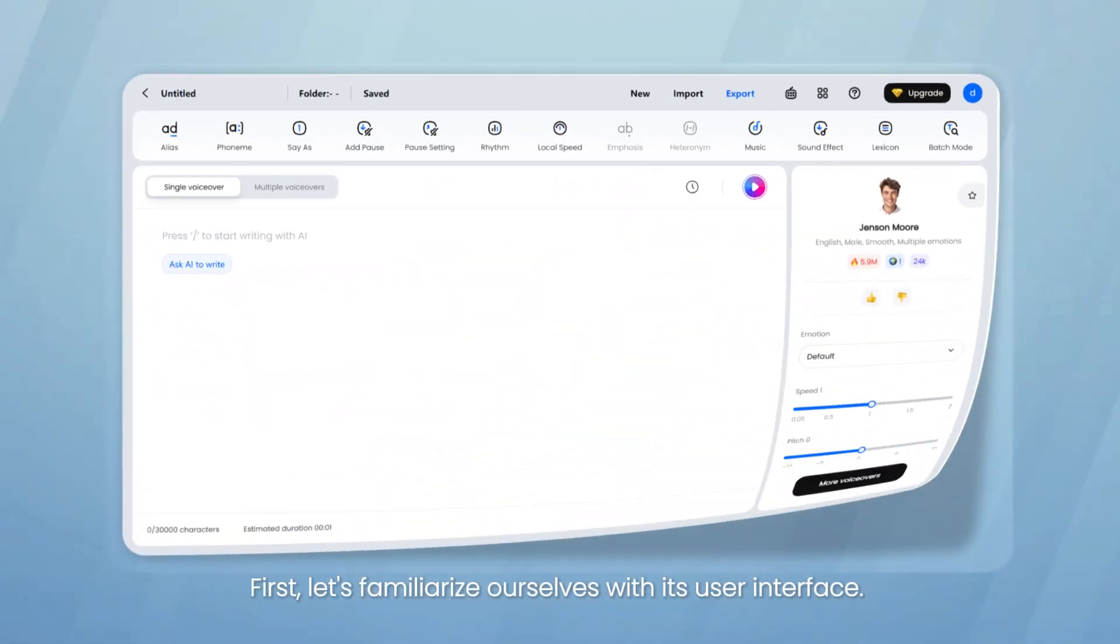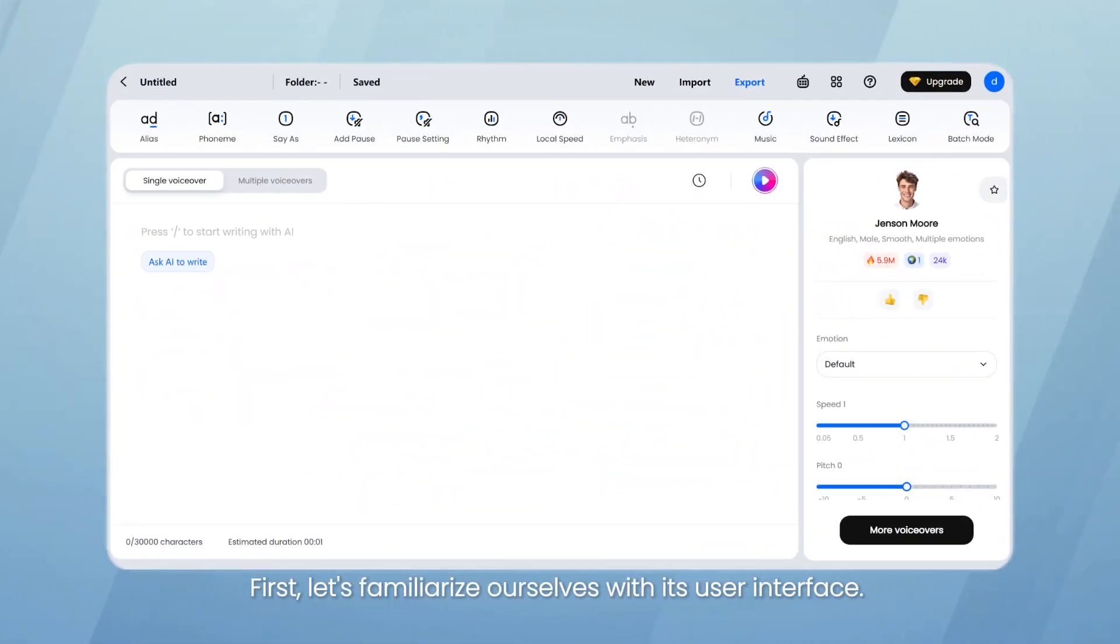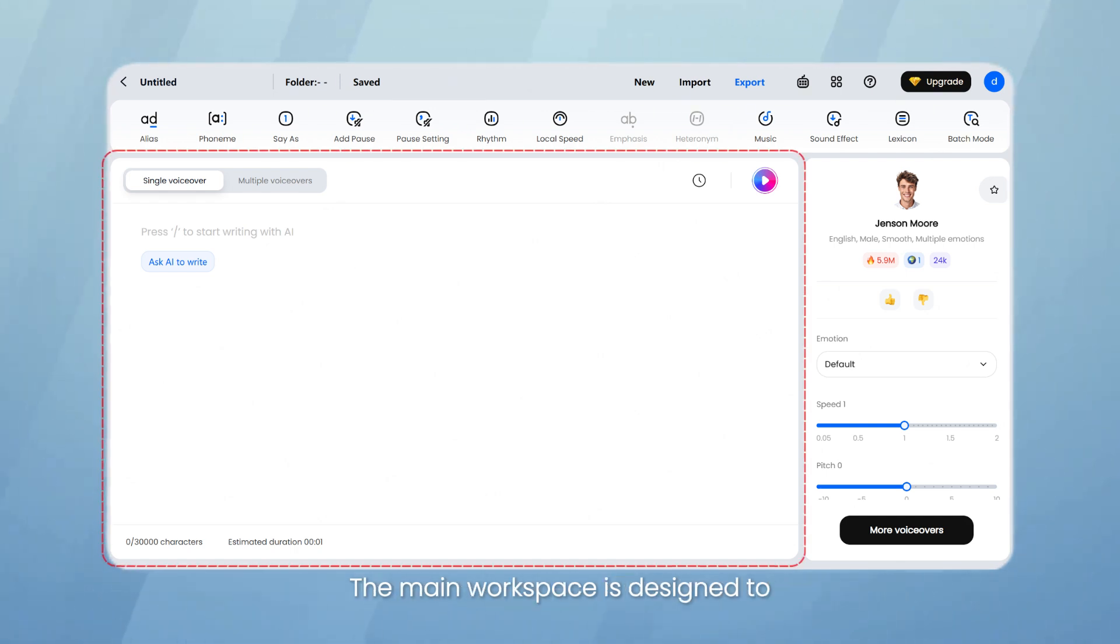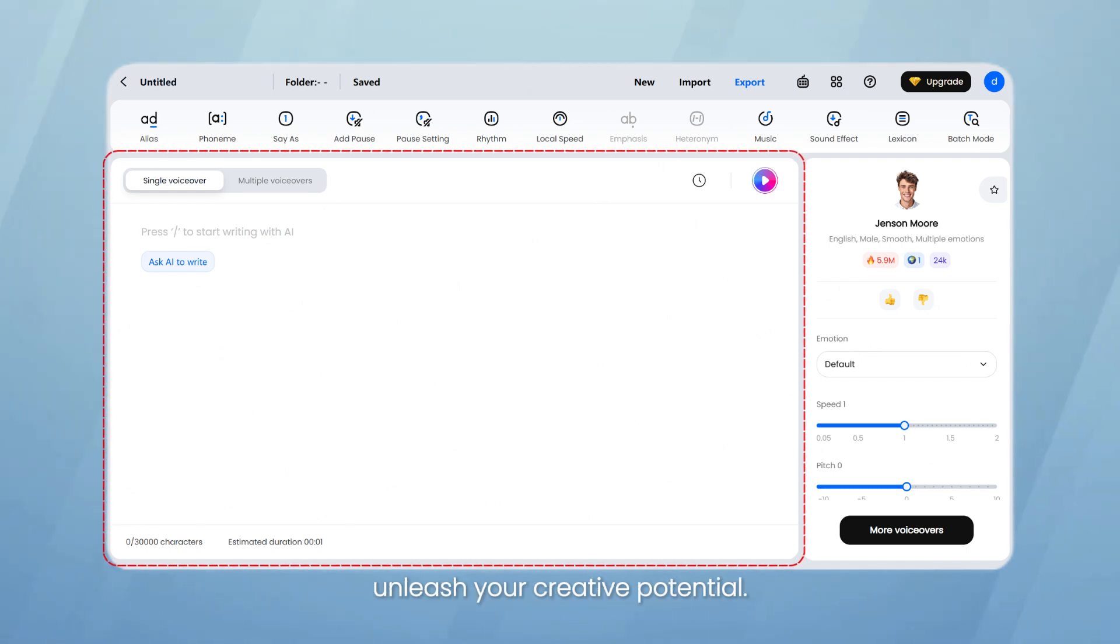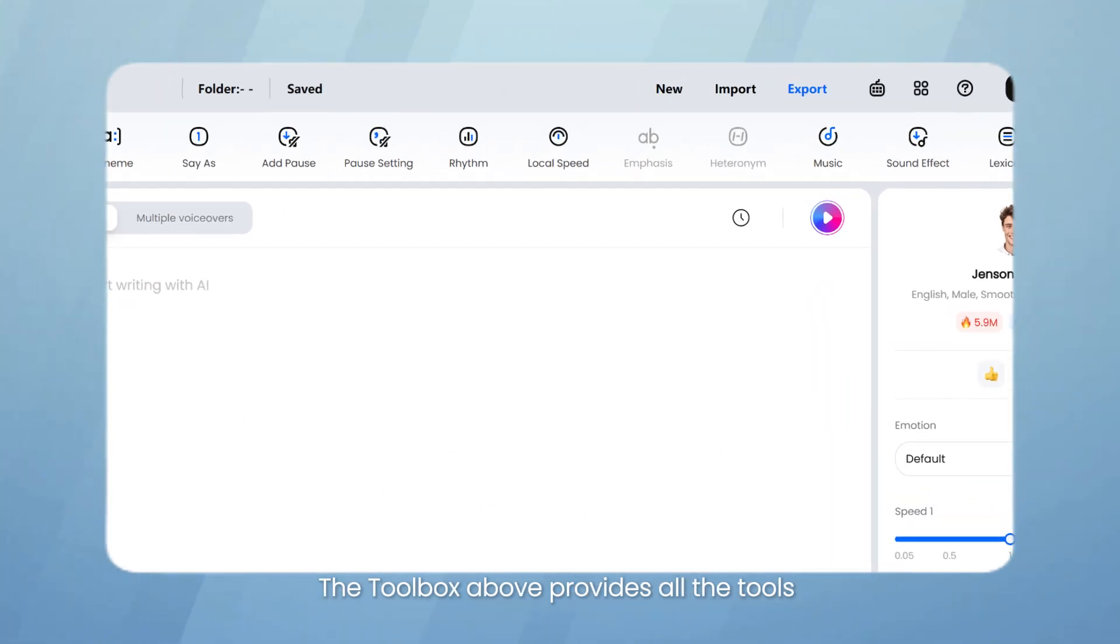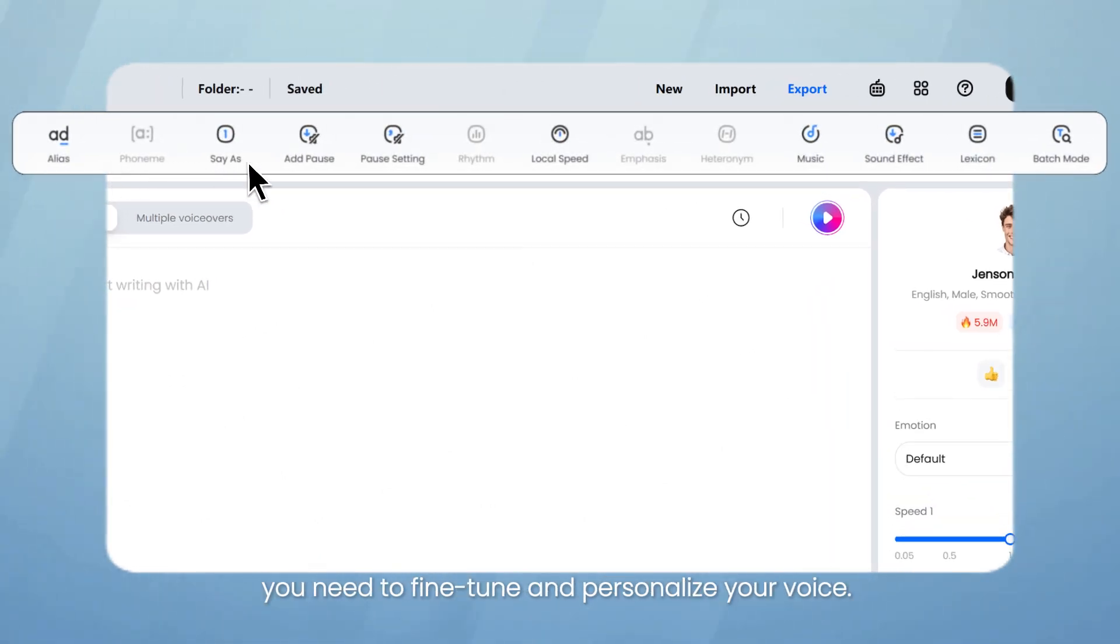First, let's familiarize ourselves with its user interface. You can see all the necessary functions at a glance. The main workspace is designed to unleash your creative potential. The toolbox above provides all the tools you need to fine-tune and personalize your voice.